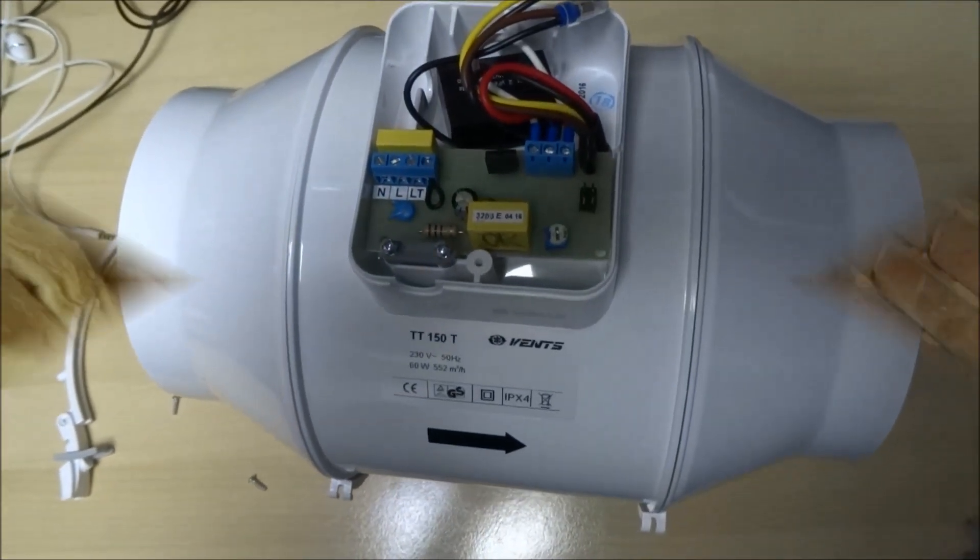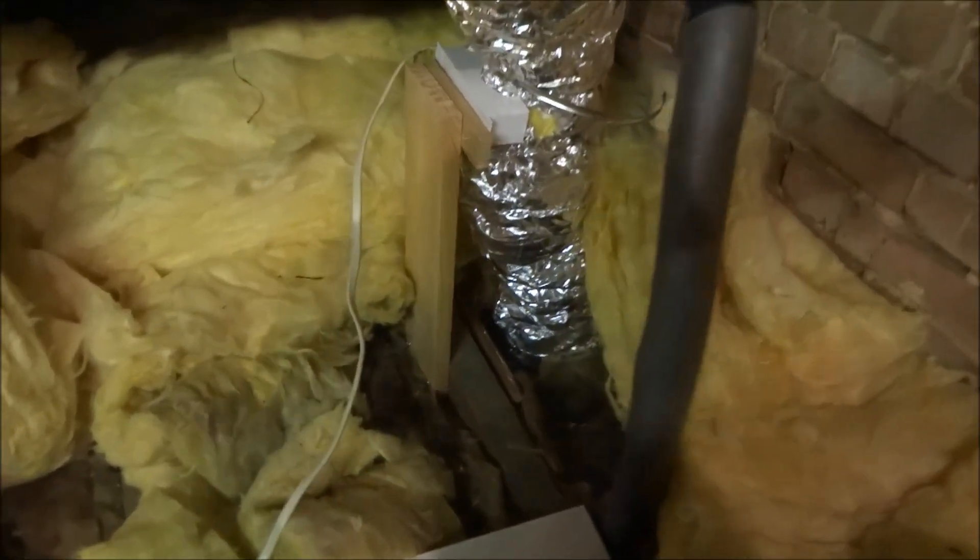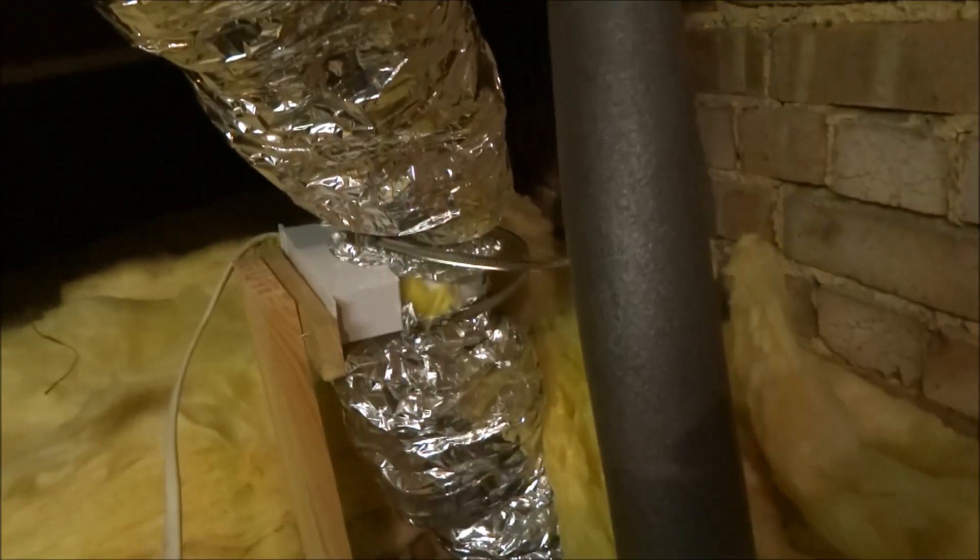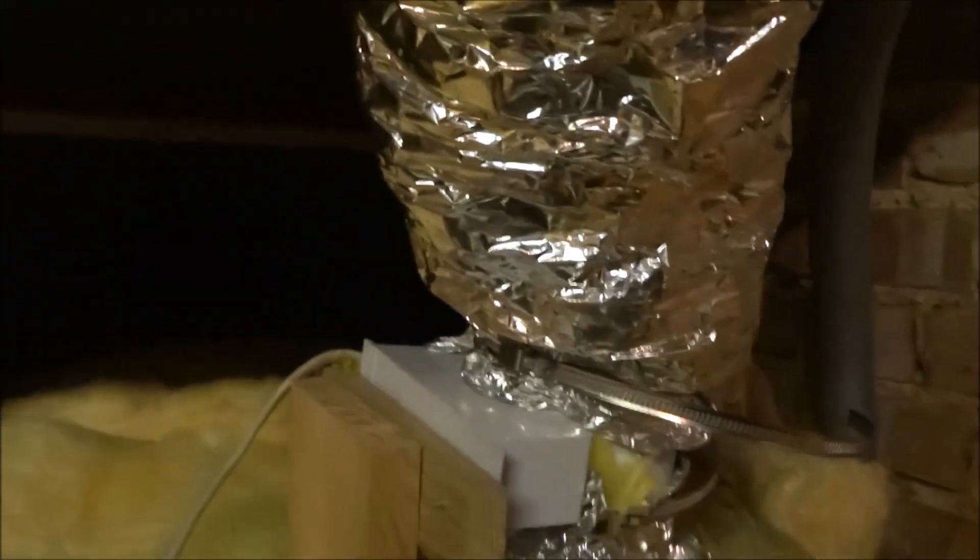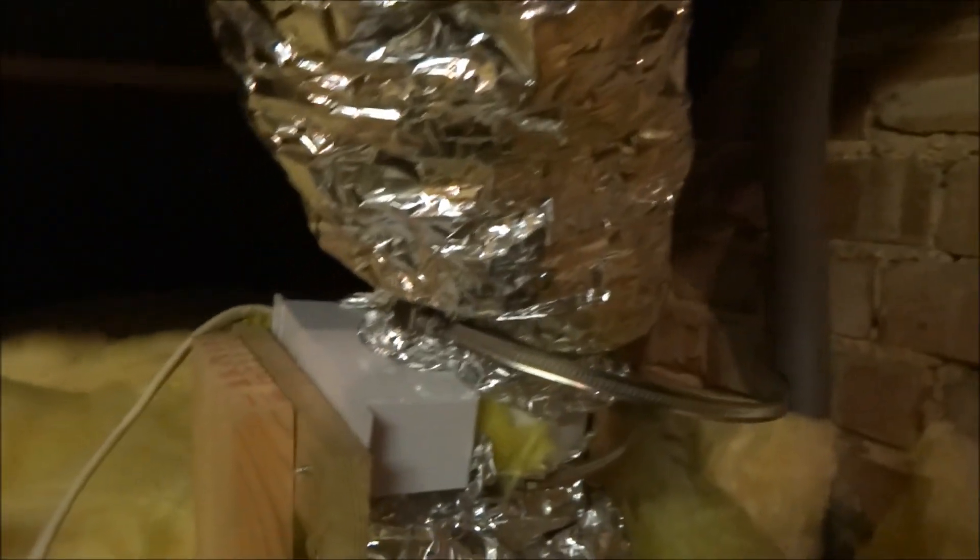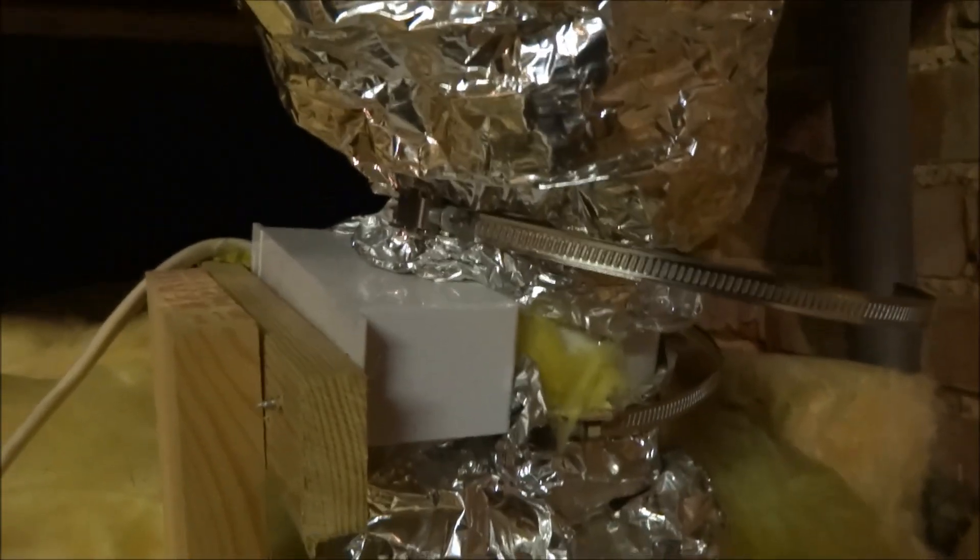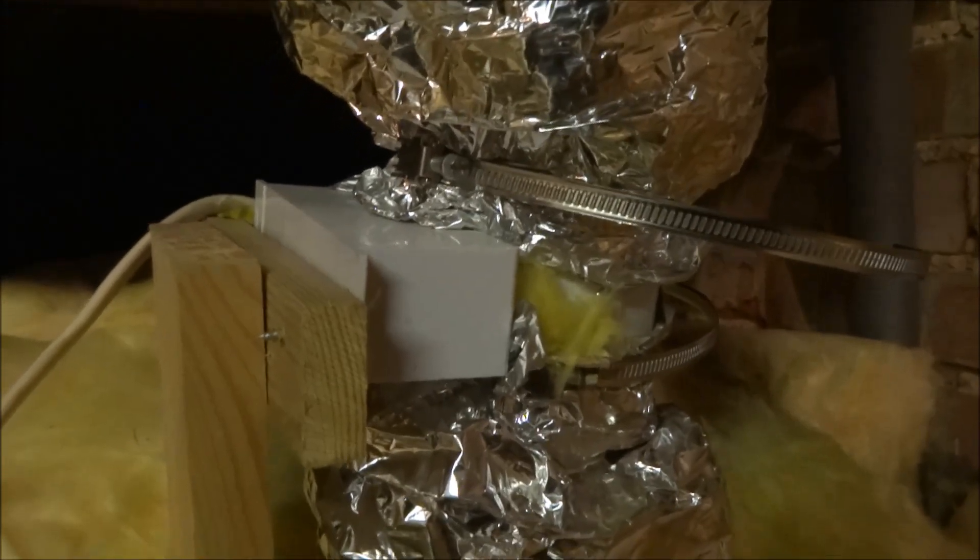I've just entered the loft area. Here's the ducting and there's the existing inline fan. There's some more and then it goes straight down to the ceiling of the bathroom. I'm going to disconnect this and this - they're the things that are locking the ducting to the actual existing inline fan.